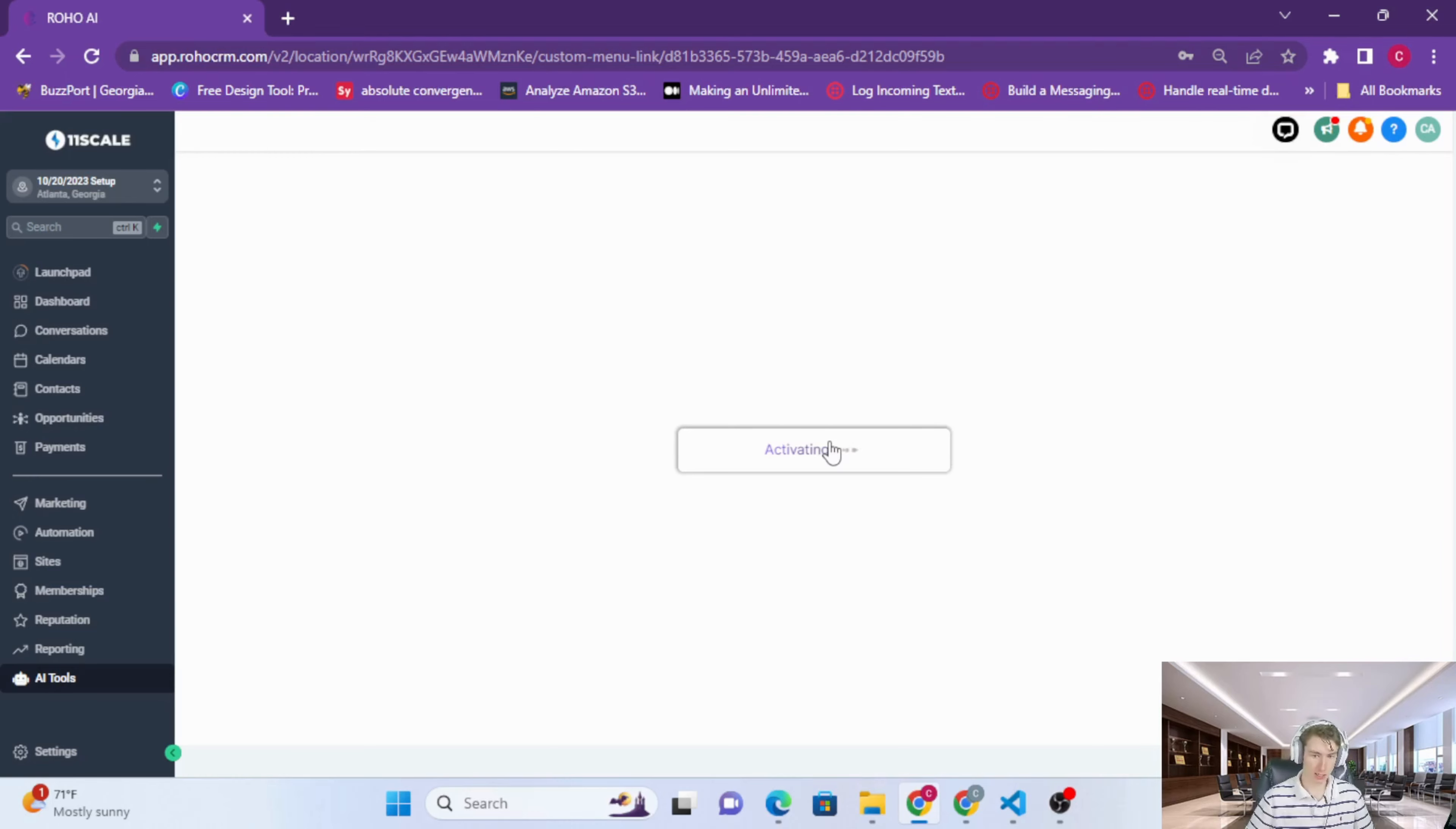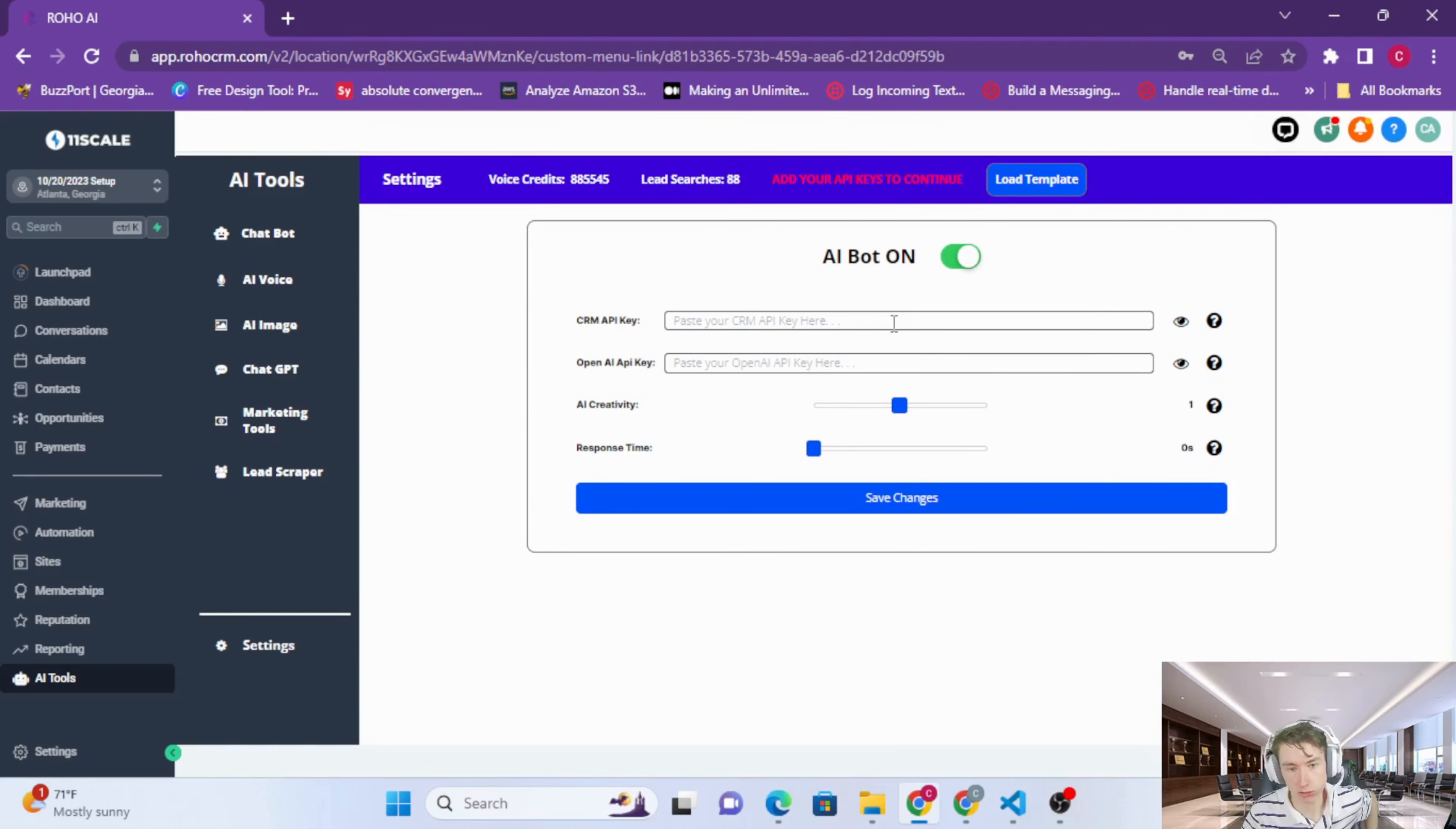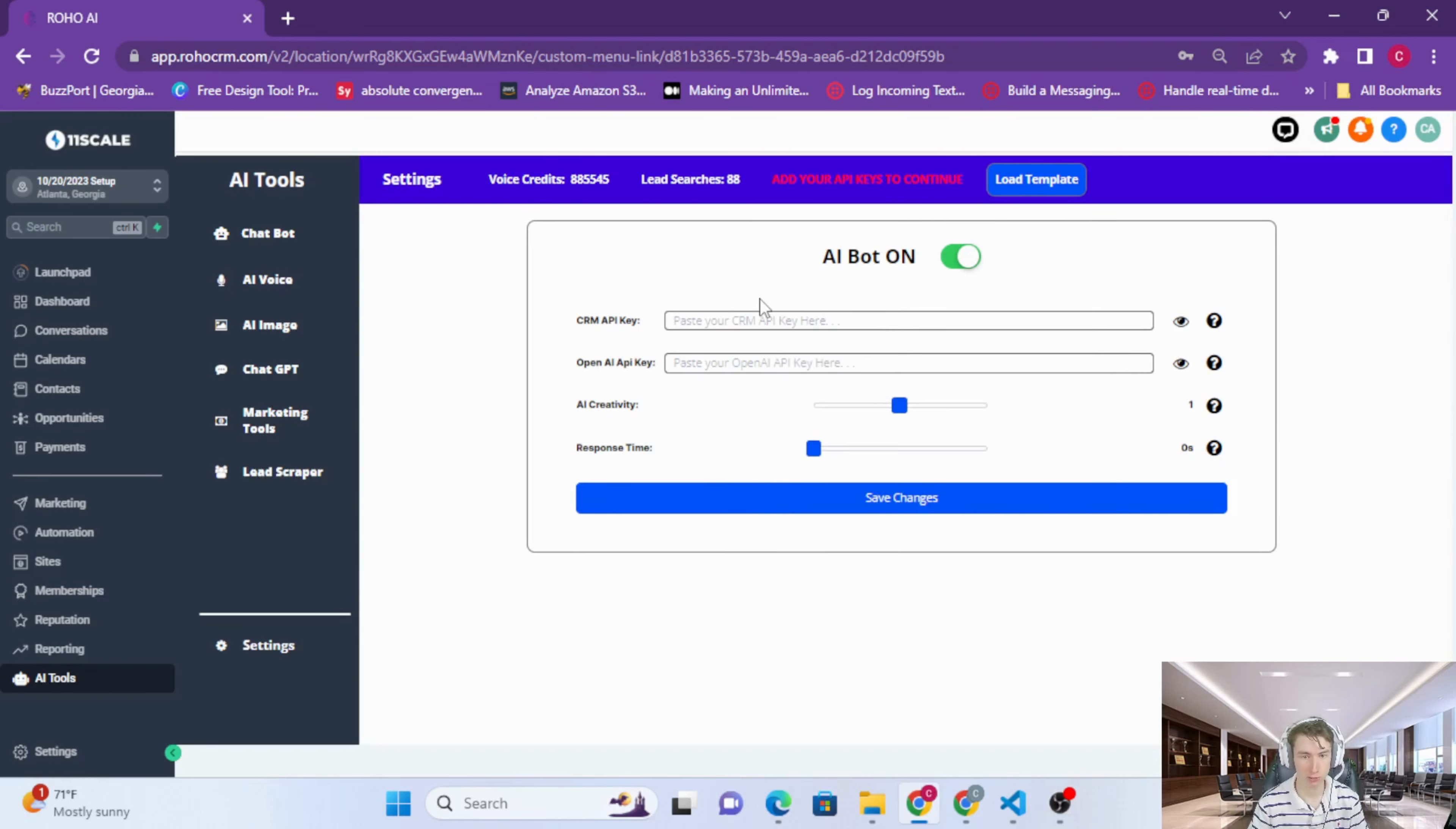Click that, and what this does is basically generates an API key for the AWS API gateway so you can use all of our Python functions.